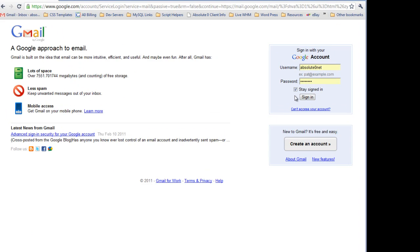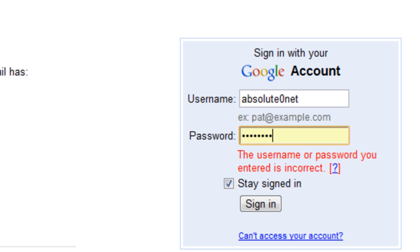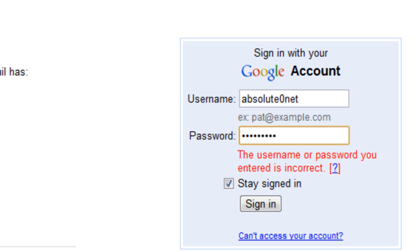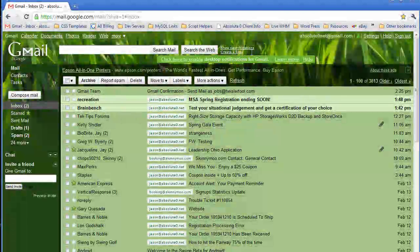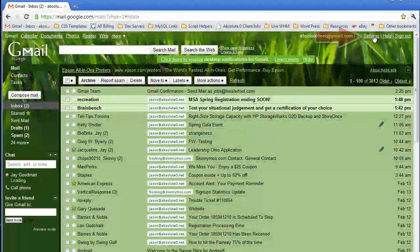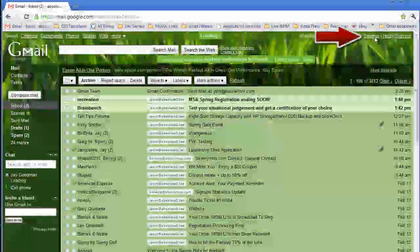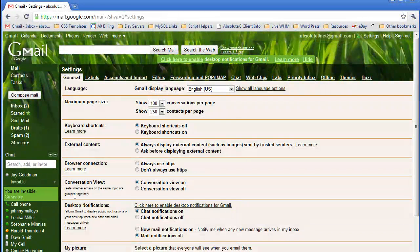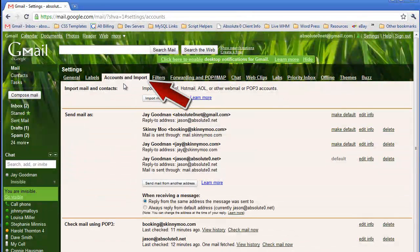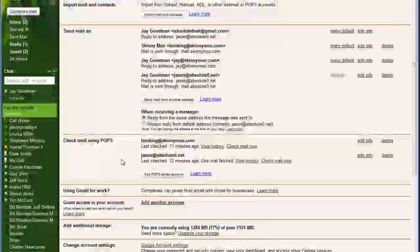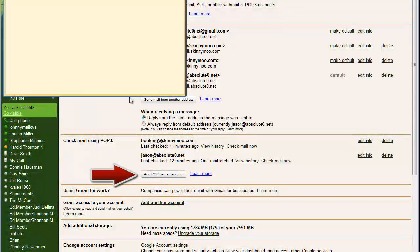The first thing I'm going to do is go ahead and open up the browser, put the right password in, and get myself signed in. Now I'm going to go up to the upper right-hand corner where it says Settings, click that, go to Accounts and Import, and then about down the middle of the page I'm going to click on Add POP3 Email Account.